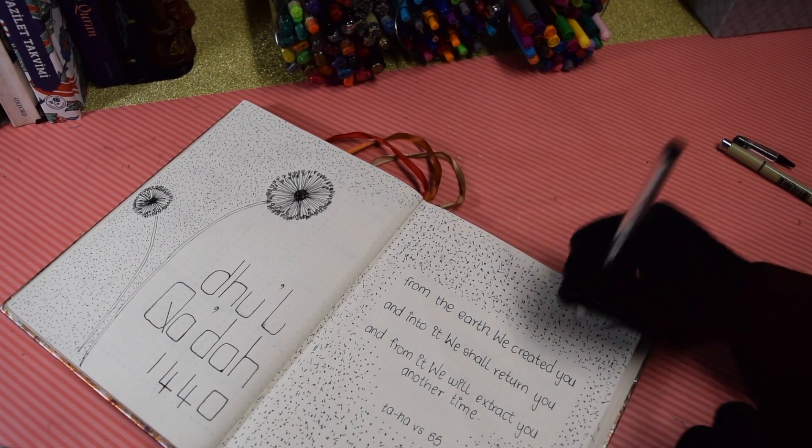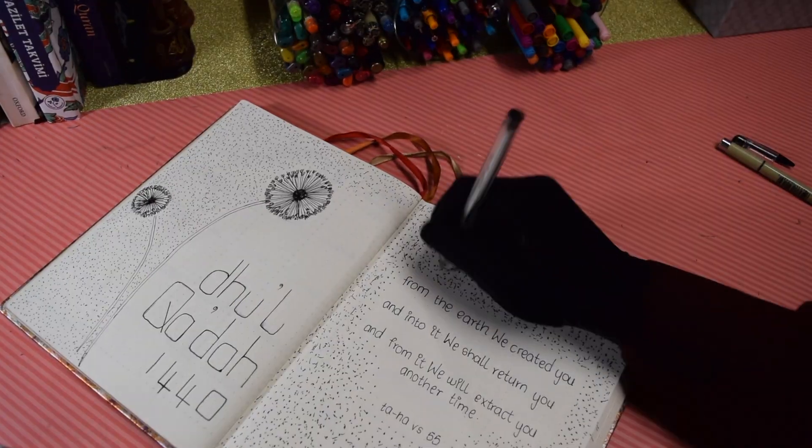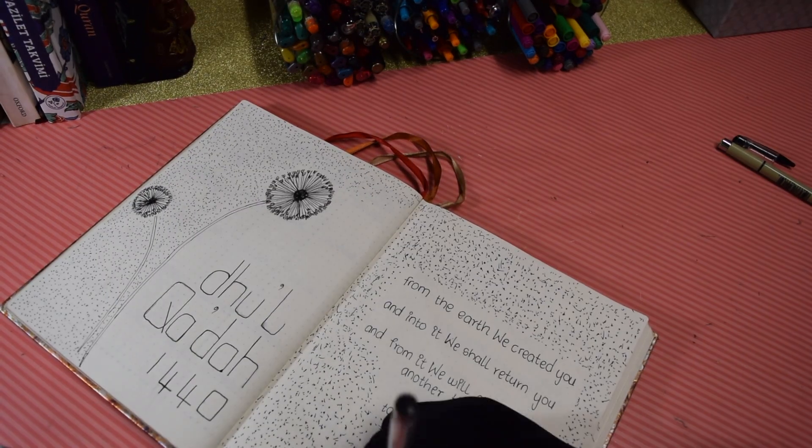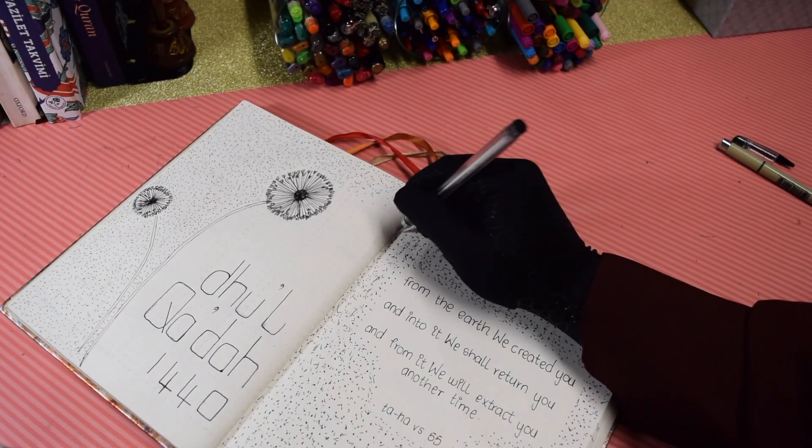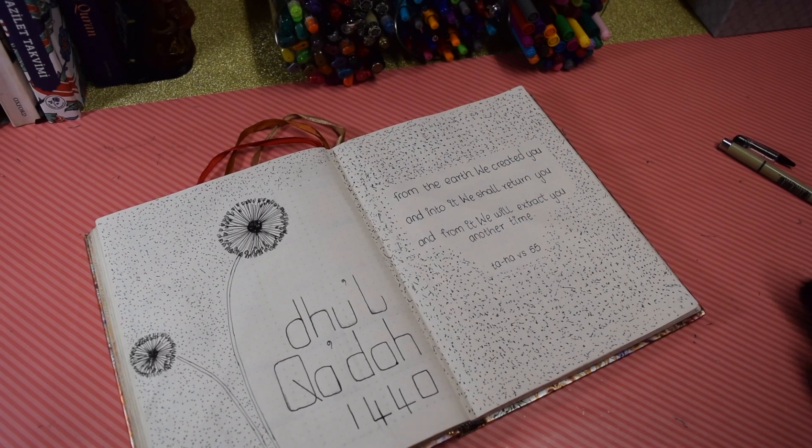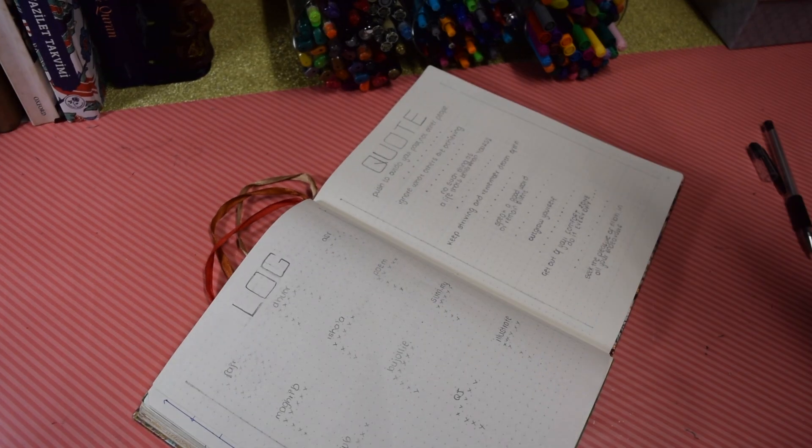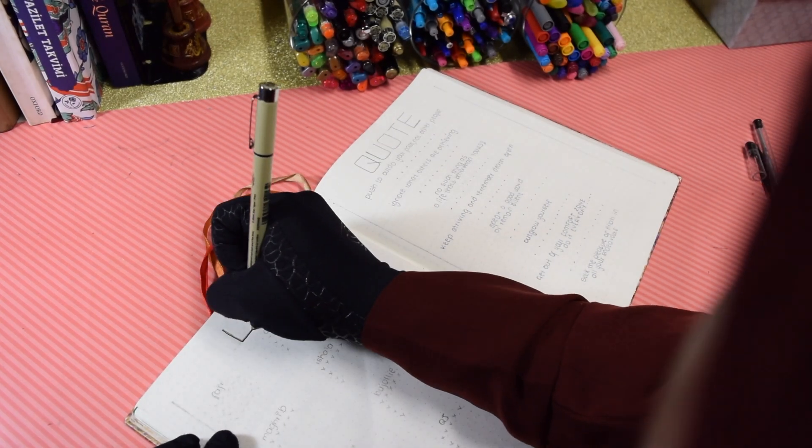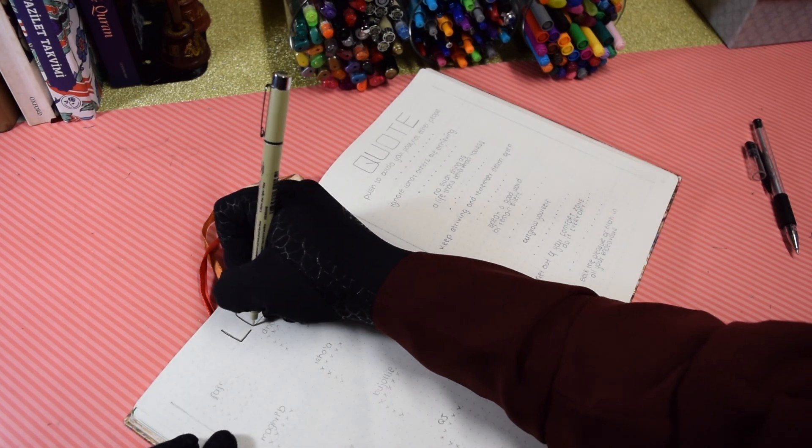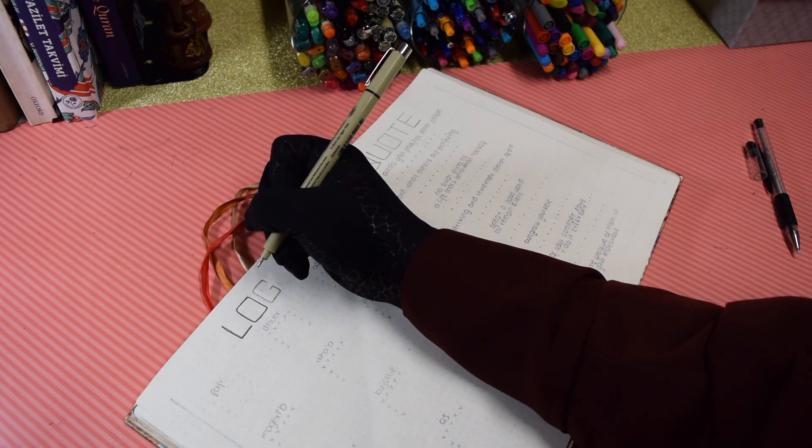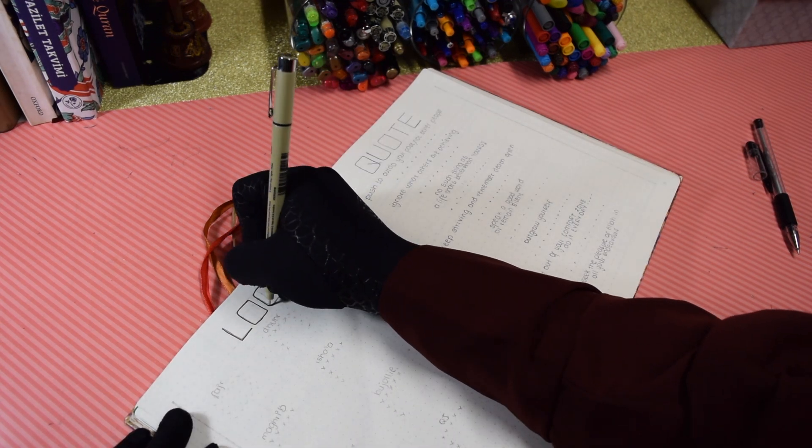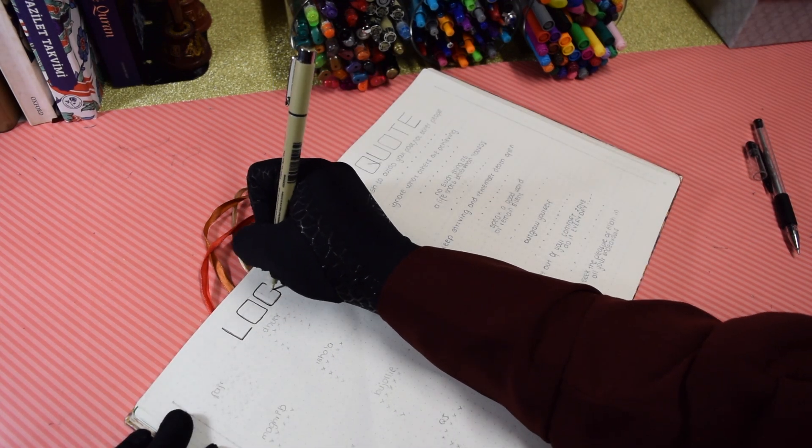Remember you have an open enemy that will try to defeat you. Shaitaan won't leave you alone, he'll try and misguide you to the end. So if you're losing the battle to him now then tell me what will you do then? Once the angel of death takes your soul it will be too late to repent. This advice to myself, first and foremost we all need to make amends.